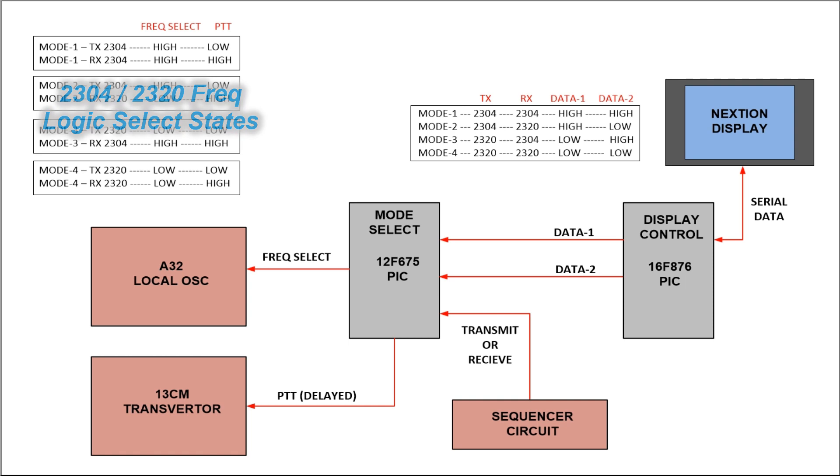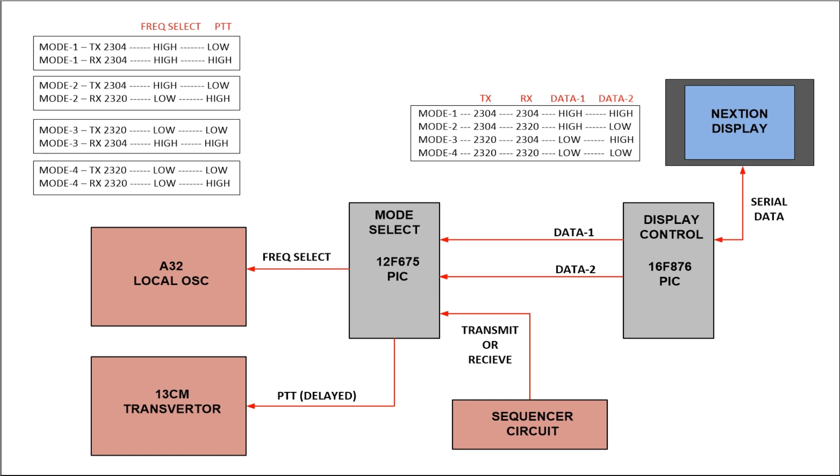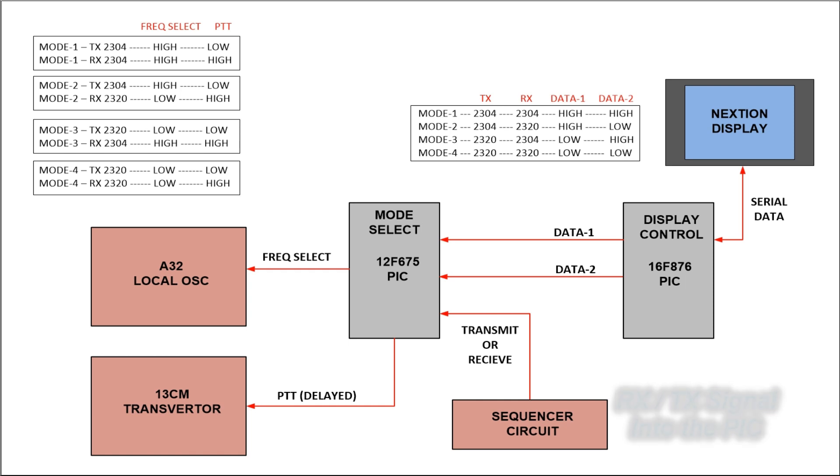For 2304 it'll be in a high state, for 2320 it'll be in a low state. Next is the transmit receive signal coming from the sequencer into the small PIC. It's this logic from the sequencer that determines what mode the little PIC is going to select for the A32.